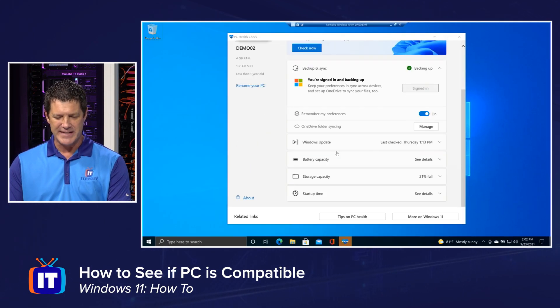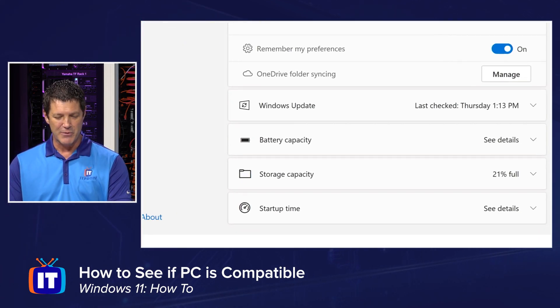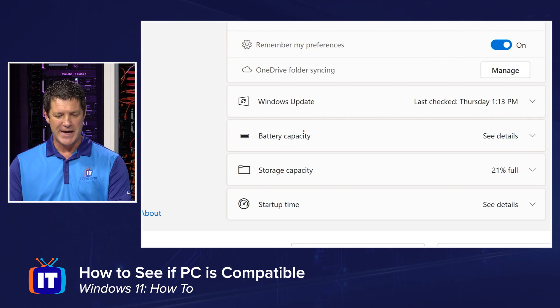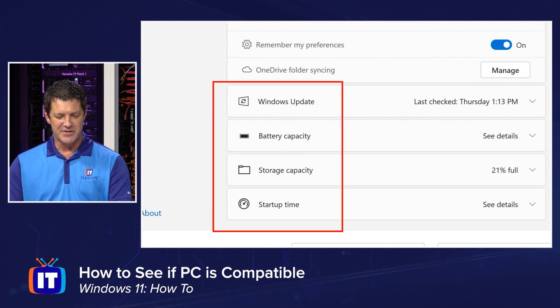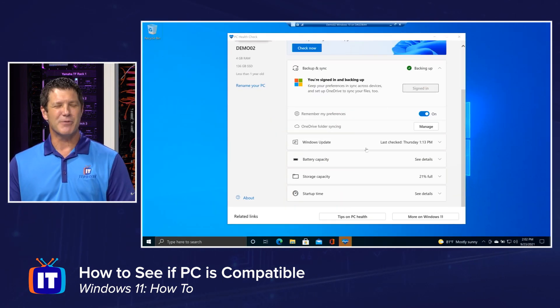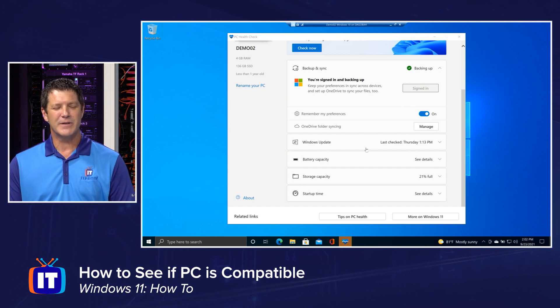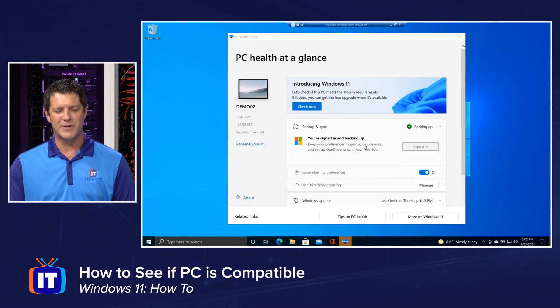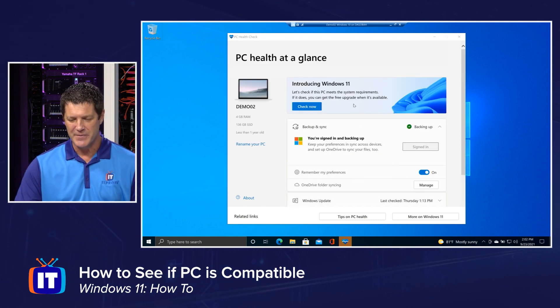If I scroll back down, I can see really cool stuff about Windows Update, battery storage capacity, startup time, lots of cool stuff. But that's not what we're here for. We're here to see if we can run Windows 11.